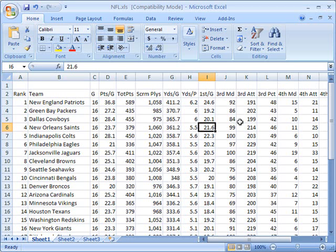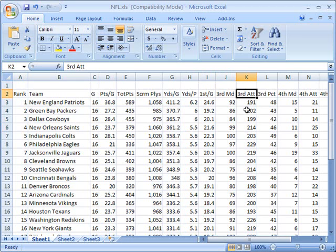For example, in this table we have various statistics for the NFL season. You can see here that we have this column which stands for third downs made, this is third downs attempted, and this is third down percentage or third down conversion percentage.